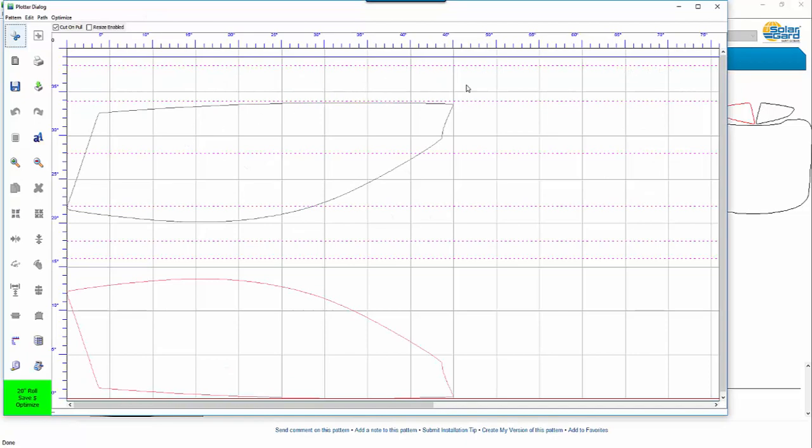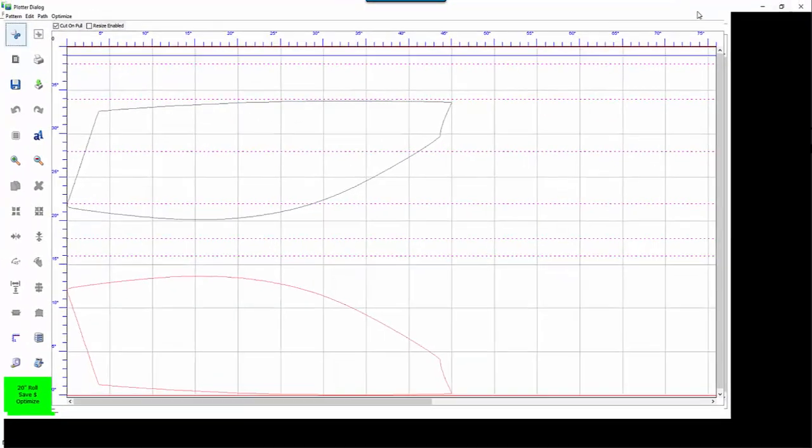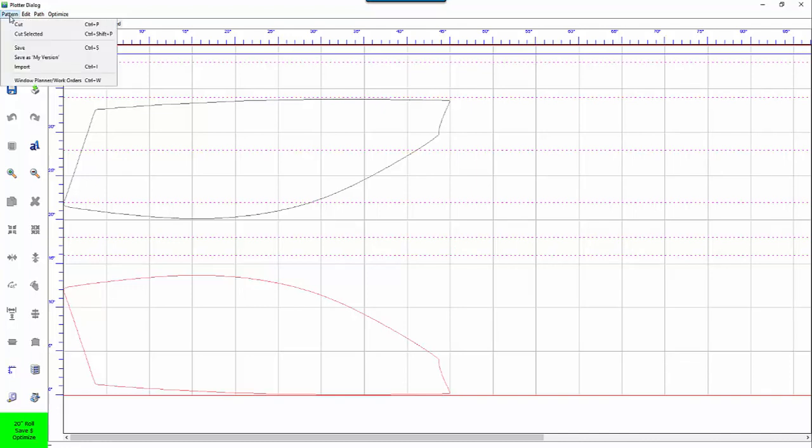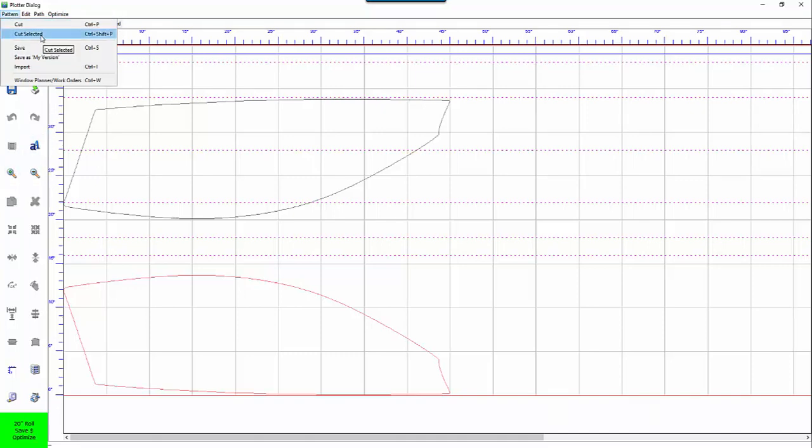If you click the cut button it pulls it into the plotter dialog window and I'm going to start by going up here to the pattern edit and path drop down list. Basically what these do is that they show you the keyboard shortcuts for performing many of the functions here on the left.